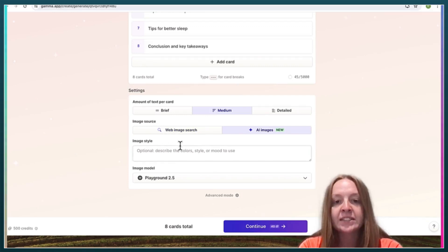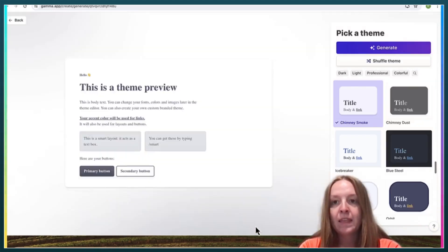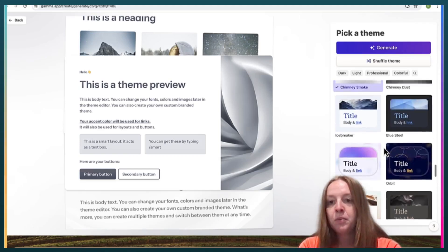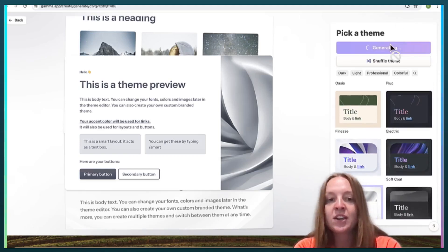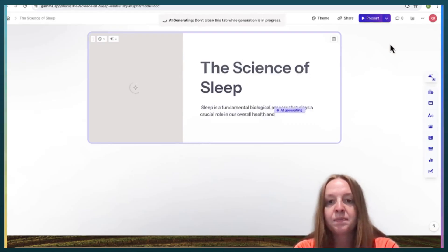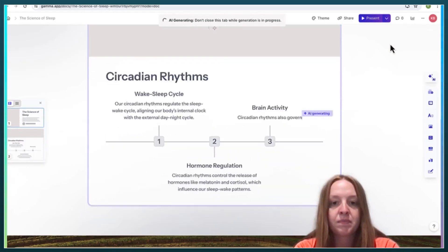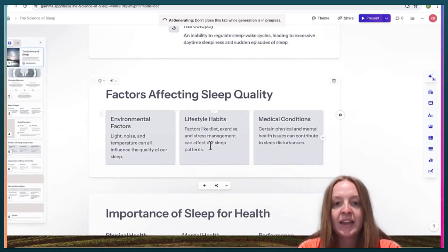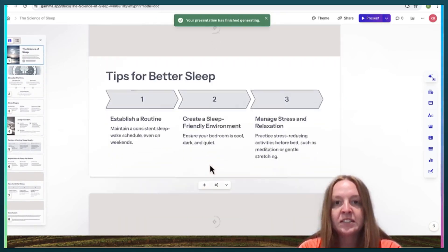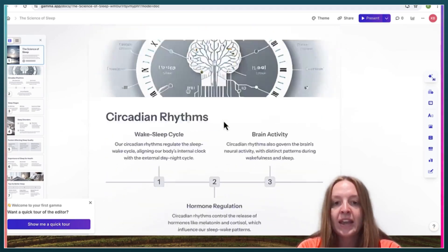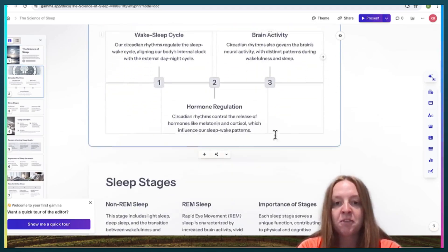You can alter how much information is on each slide, change the theme if you want, and then have it generate. It generates everything pretty quickly, and even after it generates you can go in and alter the information it has given.